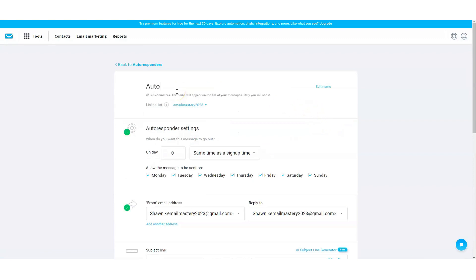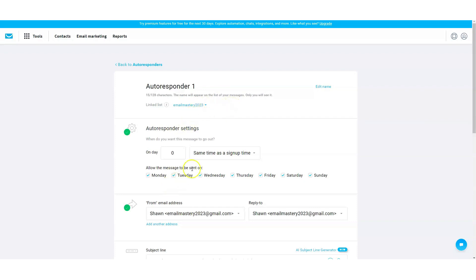You're going to want to make sure that it's linked to the list that you are setting up this email for. If you have multiple lists, then just make sure that you toggle through this section to get it. The autoresponder settings — this is going to be the timeframe of which the email will go out to people. If it is your main autoresponder and you're only doing the one autoresponder setup, then your first email you're going to want it to go out initially, or maybe five minutes later, or 10 minutes later — usually not longer than that because you want to stay fresh in their head.